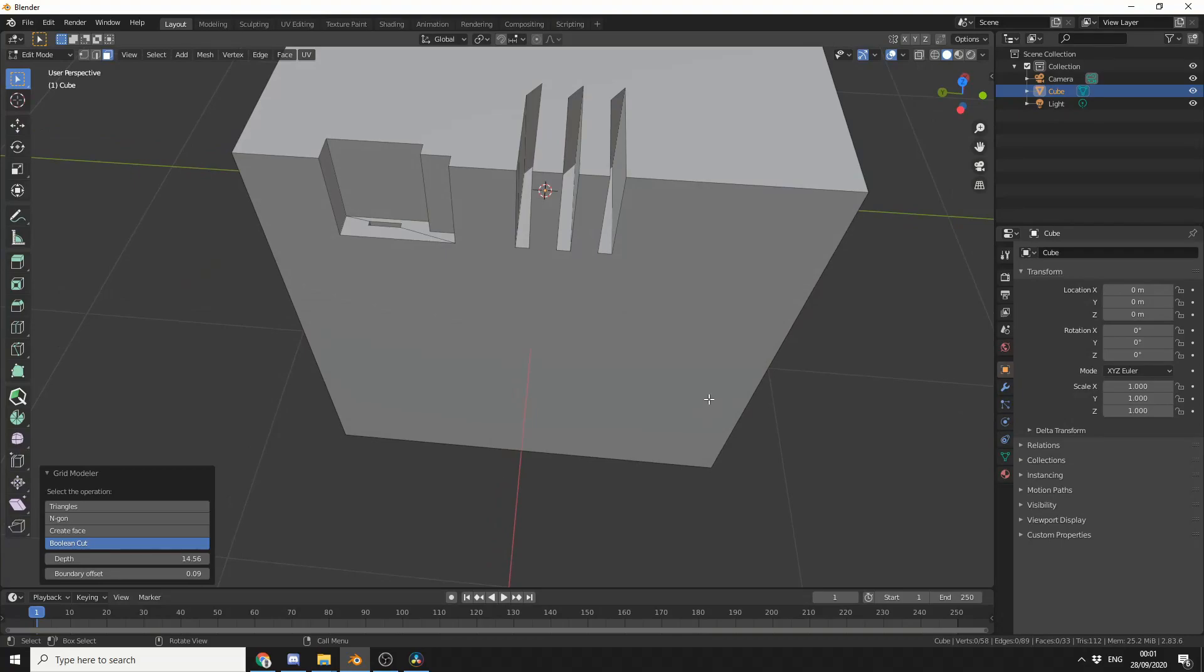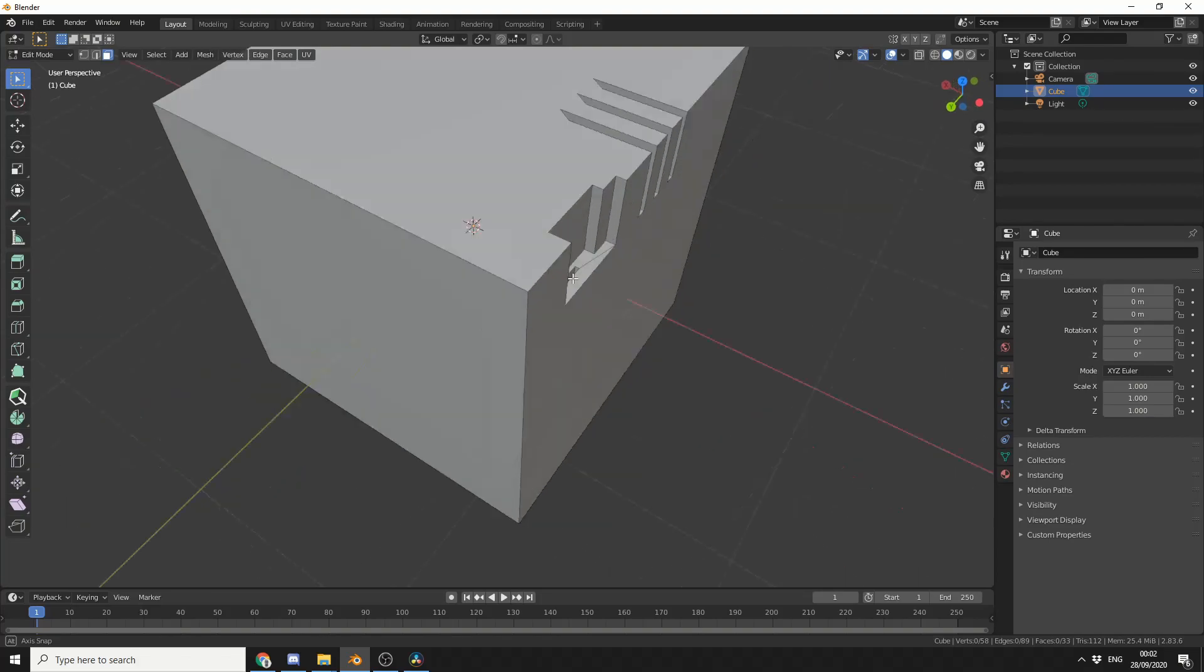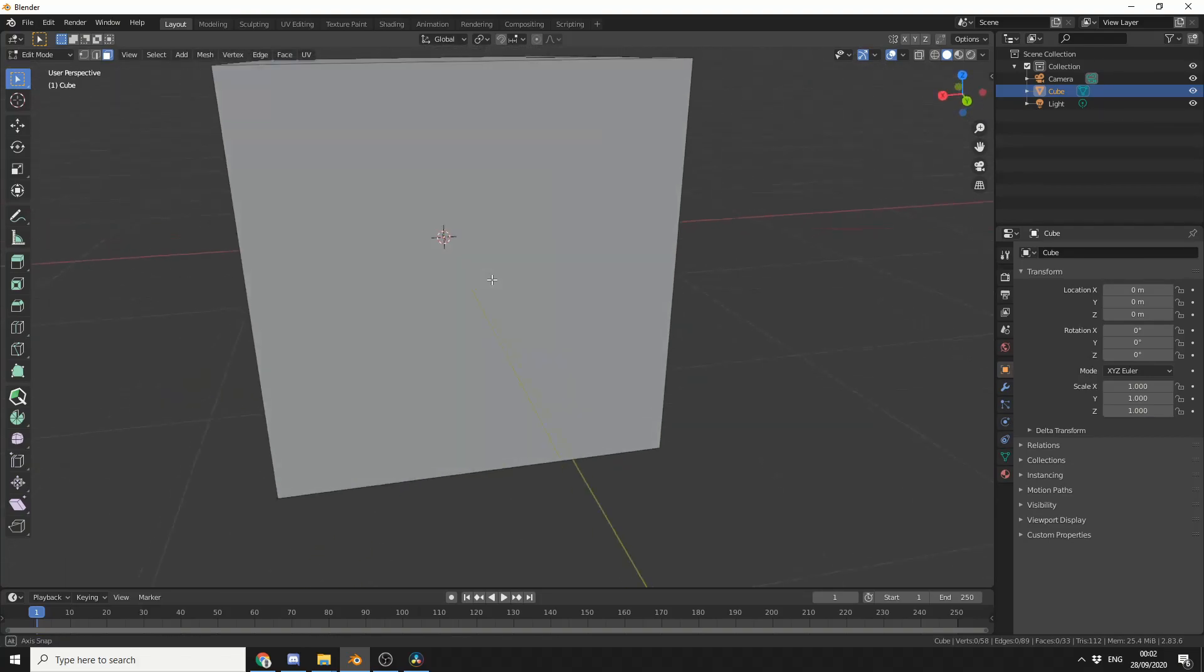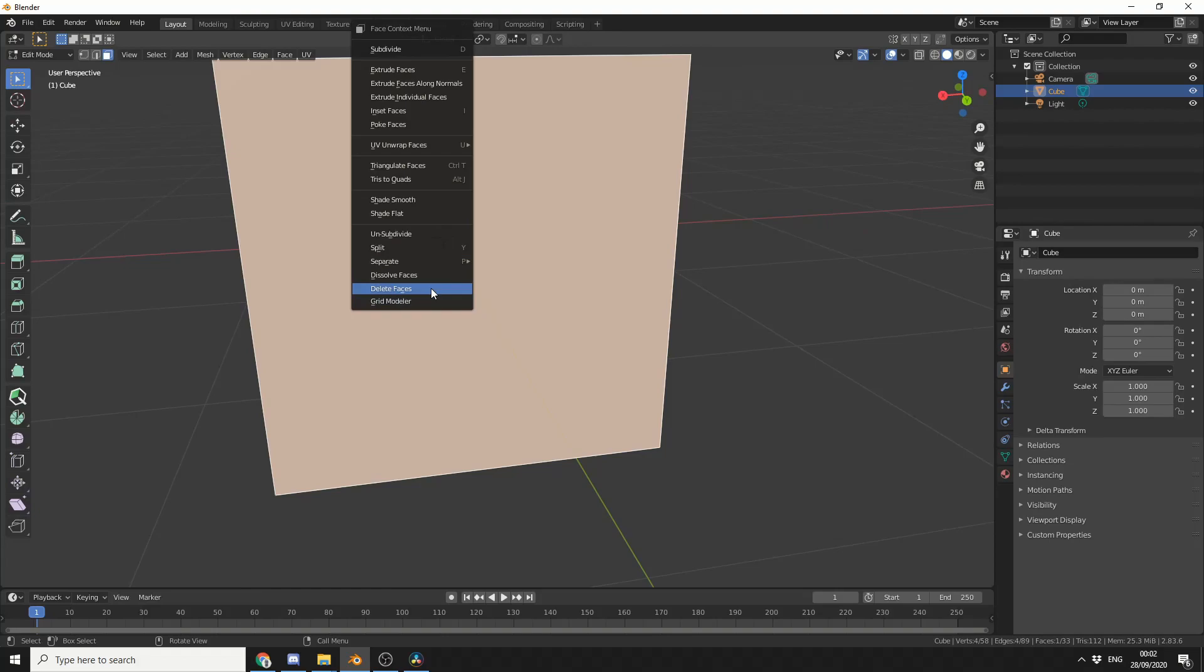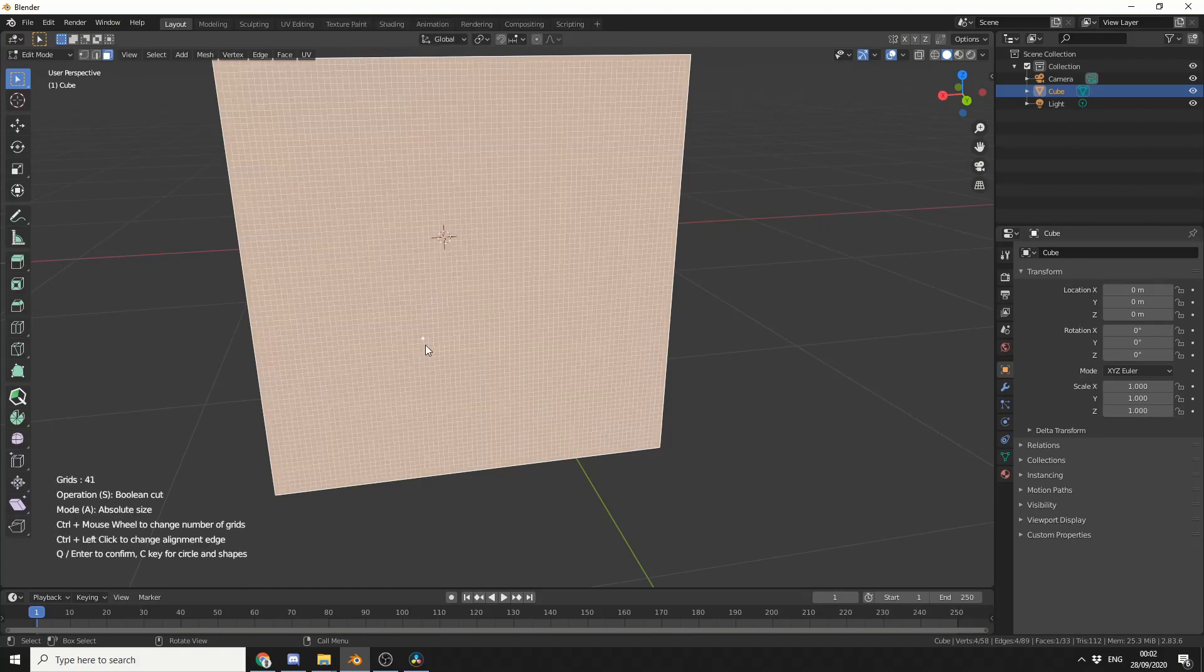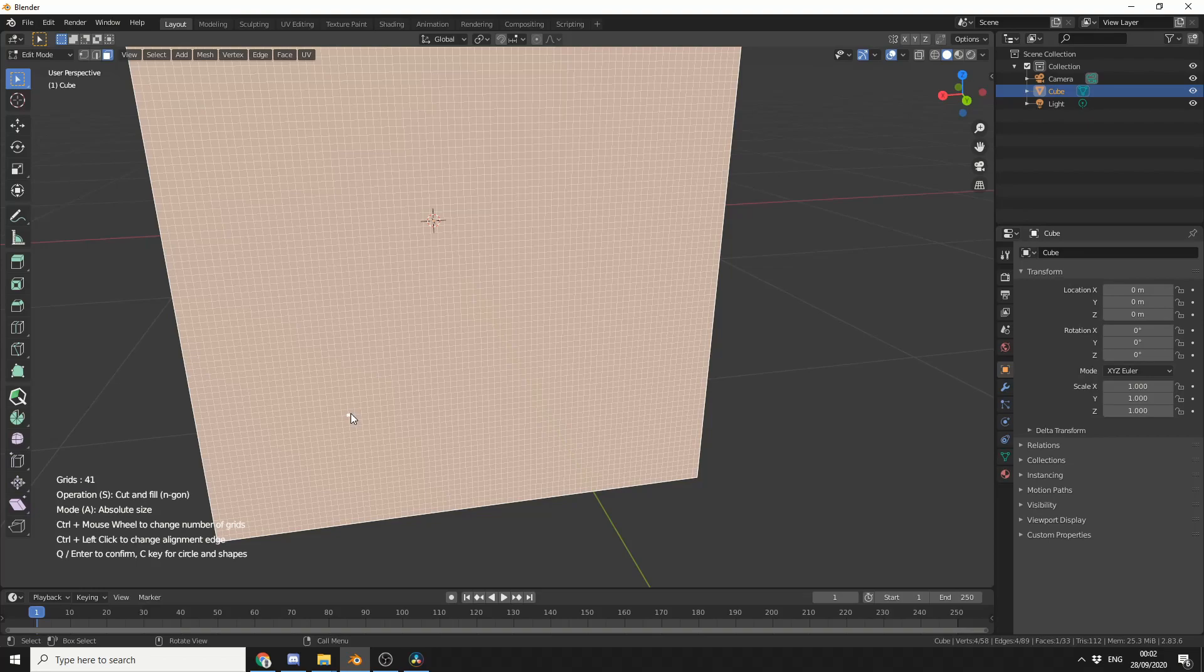Nice and easy. So one of the new features the developer just added is the ability to bevel cuts. So I'll just select this face for demonstration purposes. Right-click, Grid Modeler. Now my operation is boolean cut. I can easily cycle through these by pressing S. You'll notice that it does cut and fill, which tries an n-gon, cut and fill triangles, or we can create a new face. But I'll leave it on boolean cut, and I'll just draw something nice and roughly.